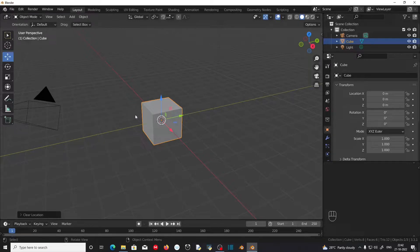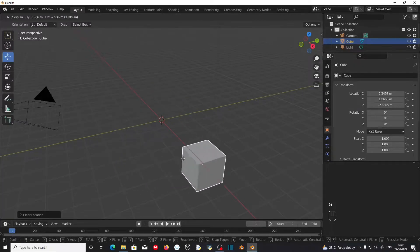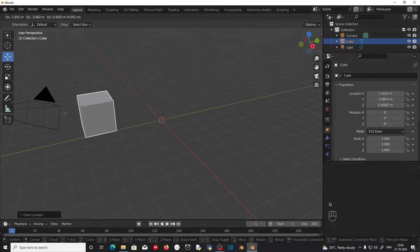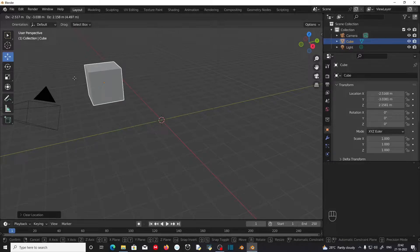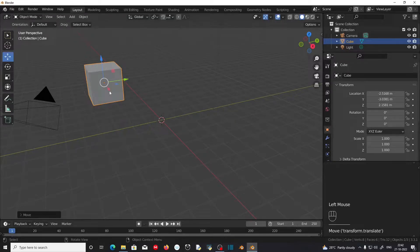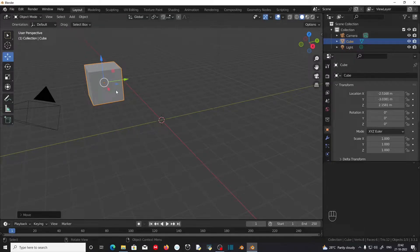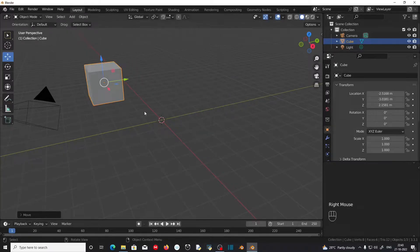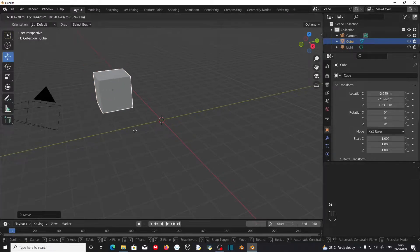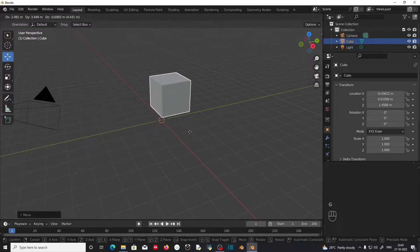The shortcut for moving an object is G. If you press G on the keyboard, this will start the grabbing or moving process. You can left-click to confirm the position. While moving an object using the shortcut key G, you can cancel the movement anytime by pressing the right mouse button. If you want to move the object along a particular axis, you can press G to move, then that axis key.